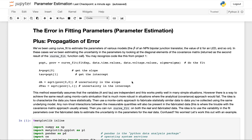Hey guys, welcome back. I want to walk you through the notebook for the statistical exercise for Project 7, and this has to do with determining the error associated with a parametric fit.